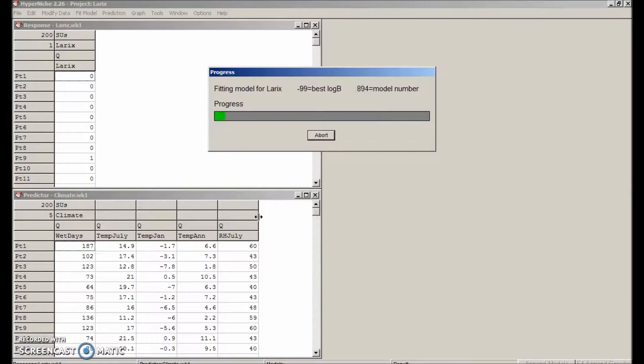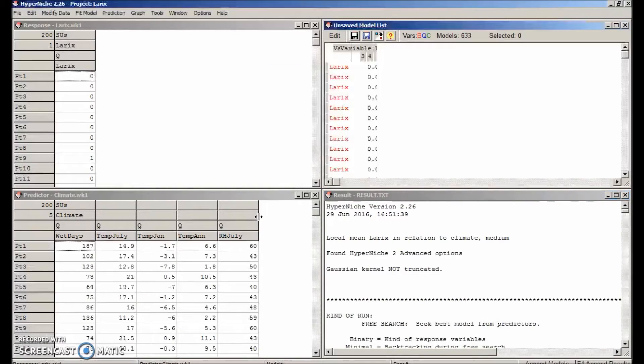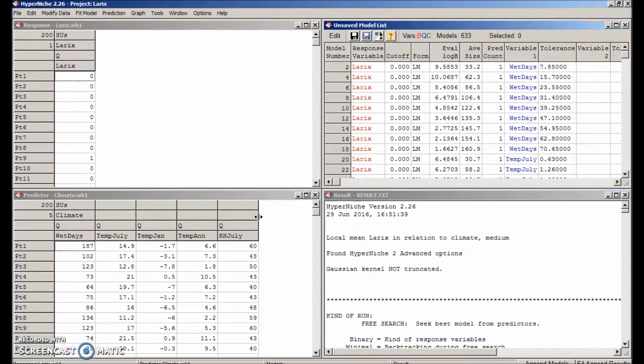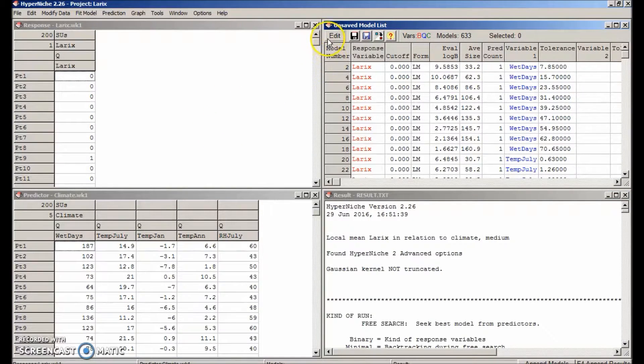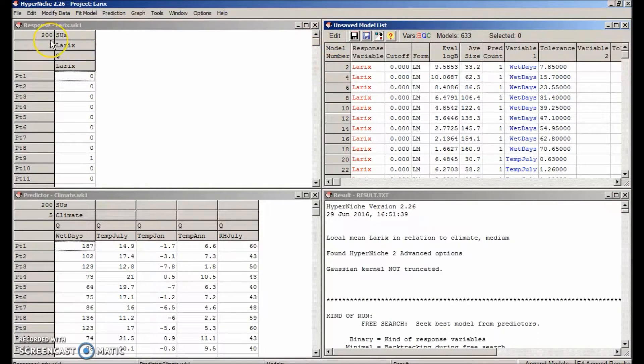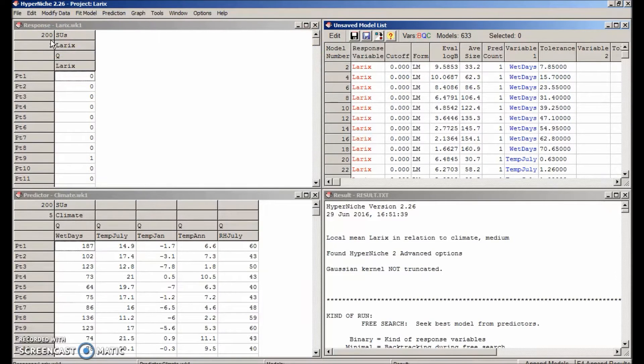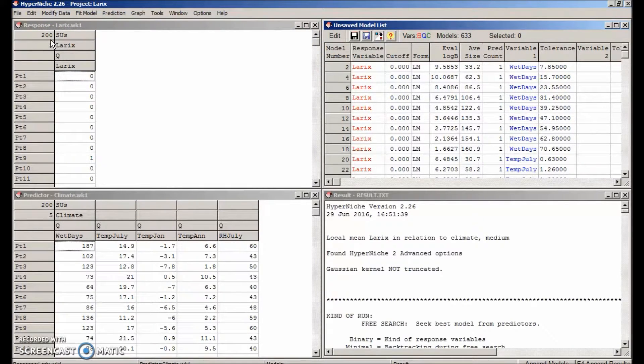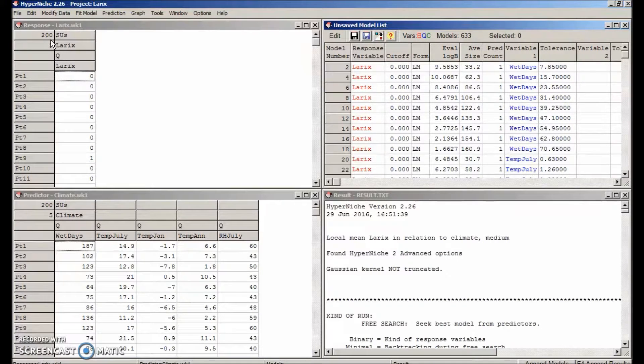Now it's going to evaluate a whole bunch of models with different combinations of the predictors. So that didn't take long, but there are only 200 sample units. The time to fit the models goes up exponentially with the number of sample units and number of predictors. This model created 633 models.